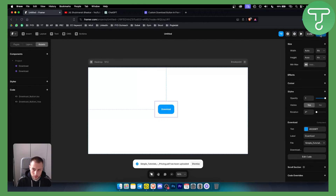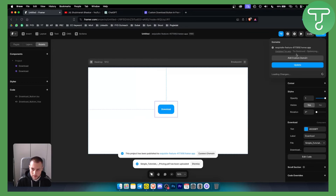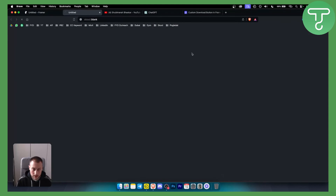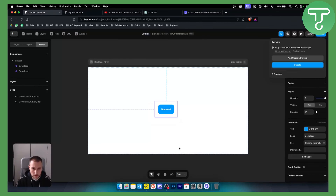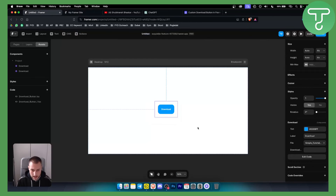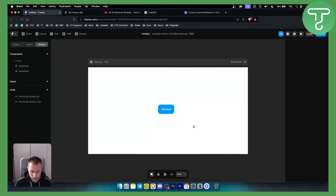If we go to Publish and publish the project, once someone clicks on the download button they will be brought to that file and it will download. That's pretty much how you add a download button in Framer.